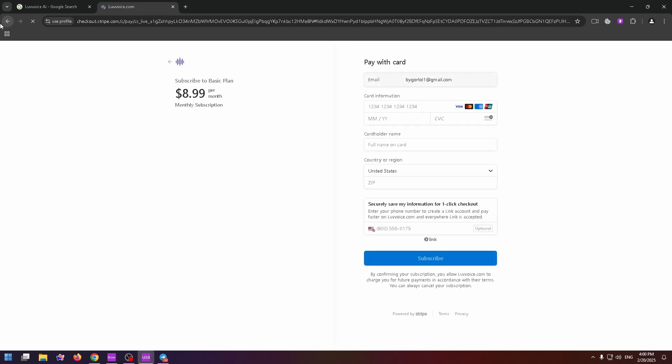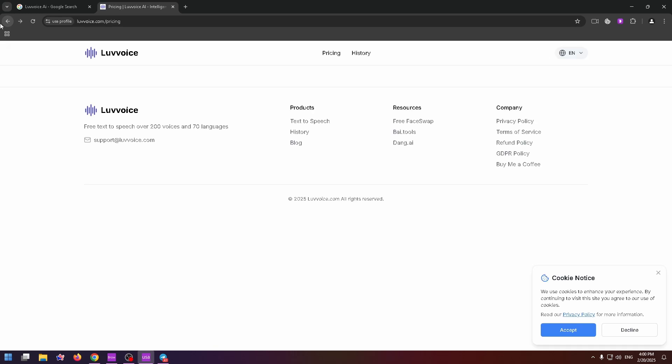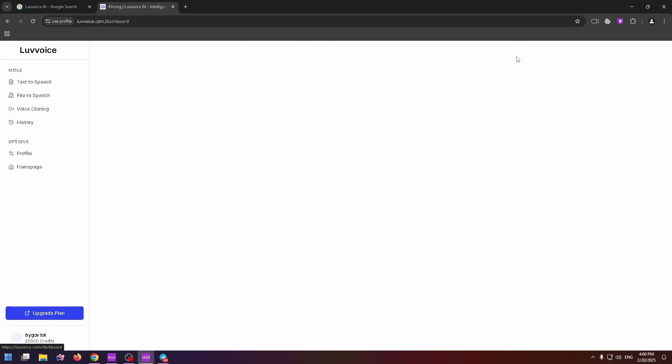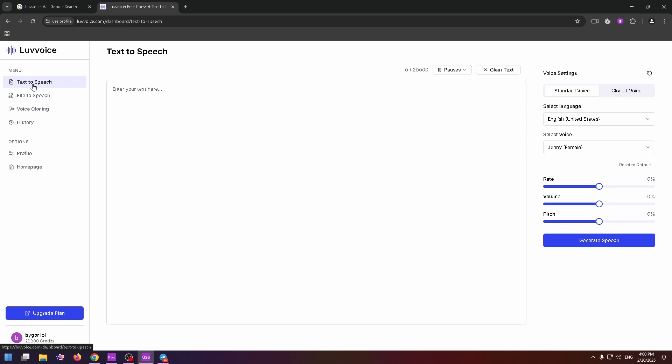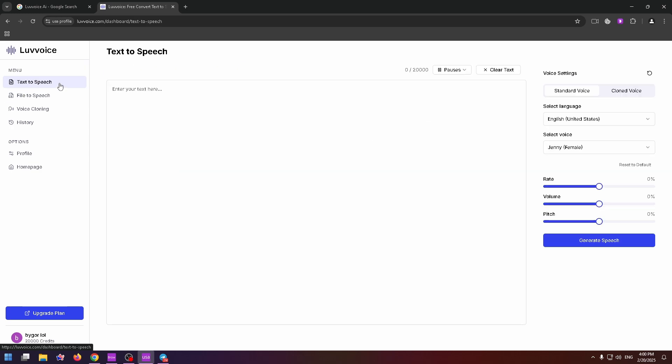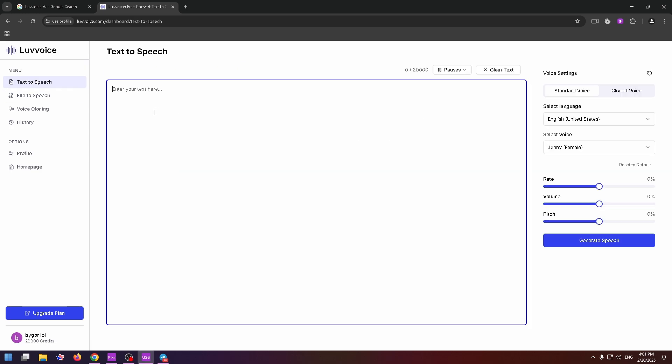Now go back and try to use this tool. All you need to do is just go to the dashboard. And on the left side, you can find free tools, text-to-speech, file-to-speech and voice cloning. Let's click on text-to-speech. Now you need to type your text right in this field. Here is the short sentence about a girl and a boy.